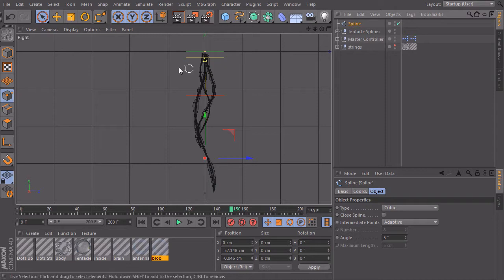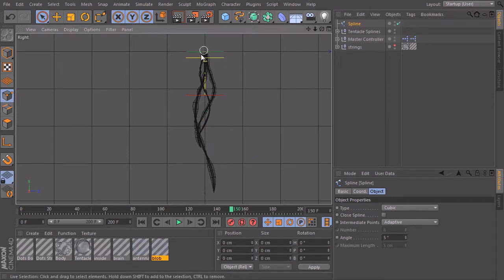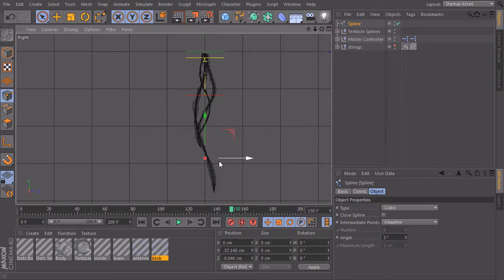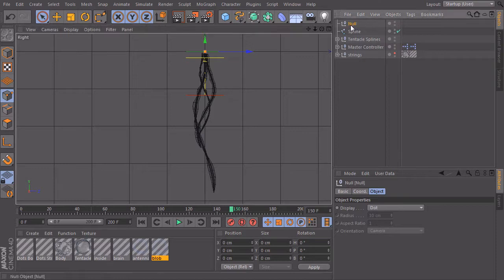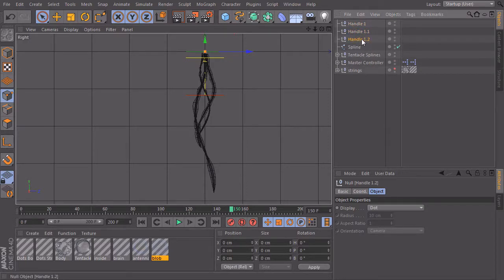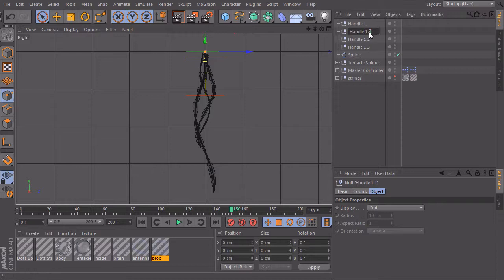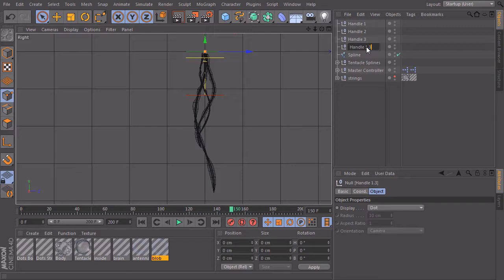What we now want to do is take these five points. The first point should be fixed, and the other four points should be linked to null objects, so I don't need to go into point mode to select and move a point to deform my spline. I'll create a null object, call it 'handle one', and copy it four times — handle two, handle three, and handle four.